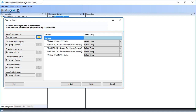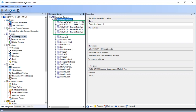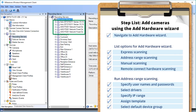We have now defined a new default group for the cameras. We'll click Finish to complete the wizard and add the cameras to the recording server. The new cameras now appear under Recording Server 1. You just saw how to add cameras using the Add Hardware Wizard in the Management Client. Visit our YouTube site to view other tutorials in this playlist.